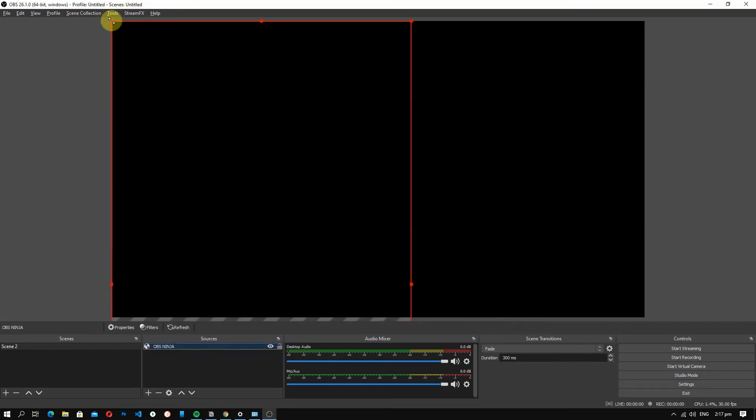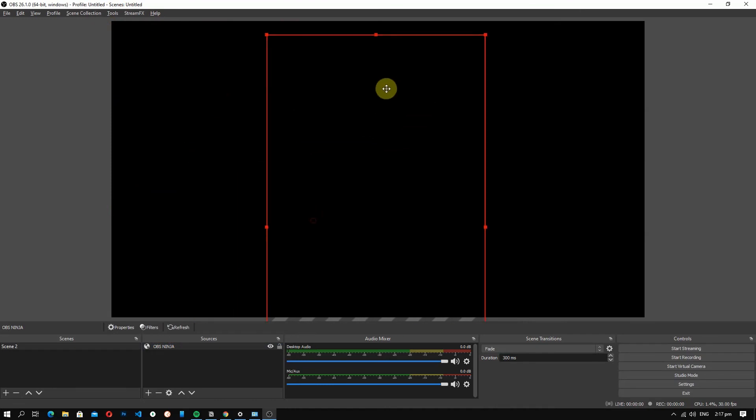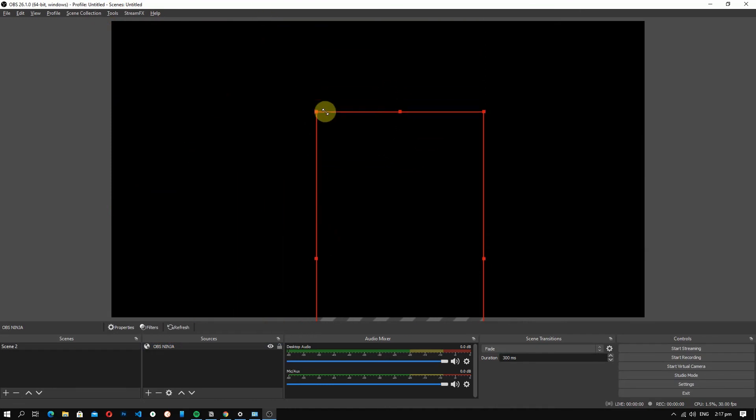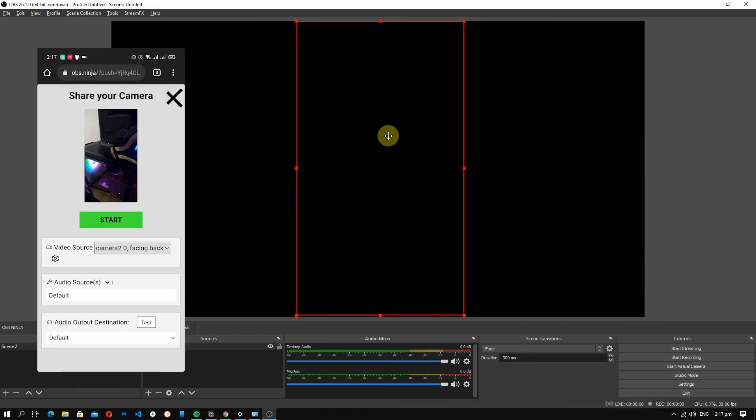Now if you want, you can resize the camera. Now let's go back to our phone and press start.